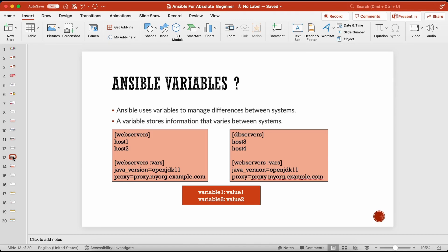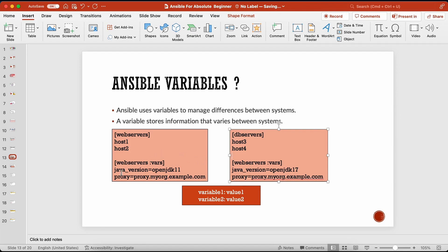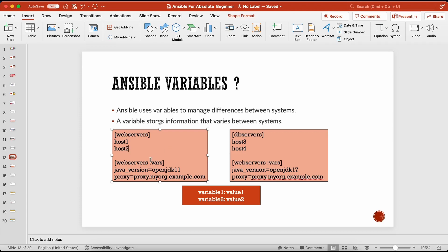In Ansible, we mainly use variables to manage differences between systems. For example, if we are managing four hosts — host 1, 2, 3, and 4 — host 1 and 2 might need OpenJDK 11 installed, whereas host 3 and 4 might need OpenJDK 17. Using Ansible variables we can achieve this with a single playbook to manage all four servers, even though the Java version requirement is different.